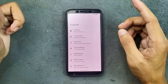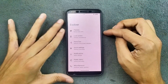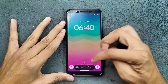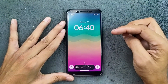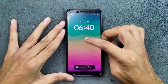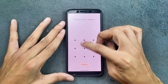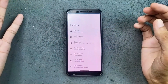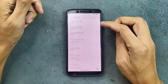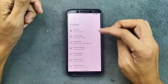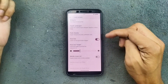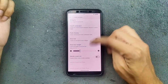We do get Now Bar with this ROM. Now Bar is available and it is working well. If you want to use Now Bar, you have to turn it on from the Theme section.